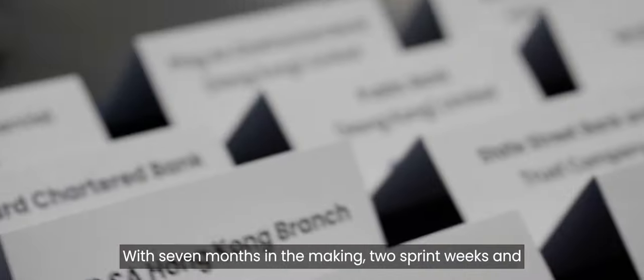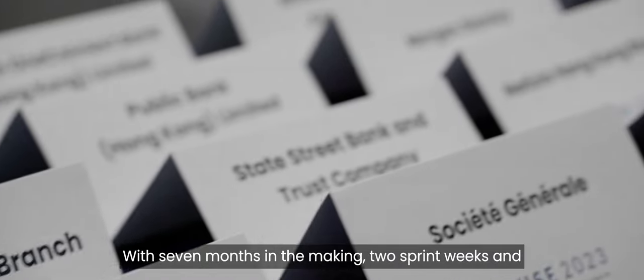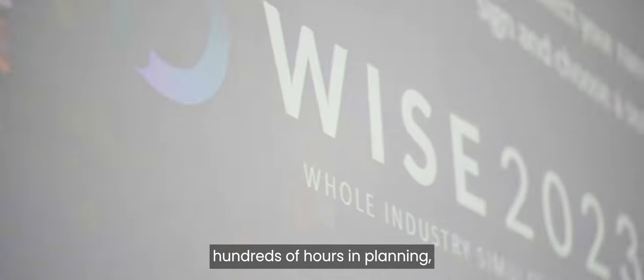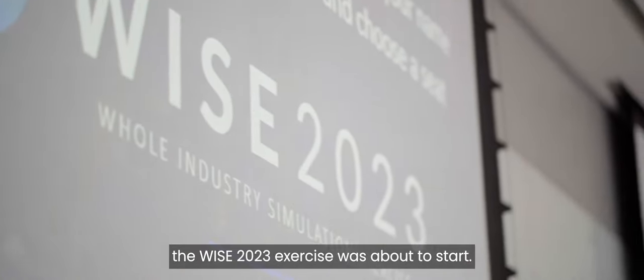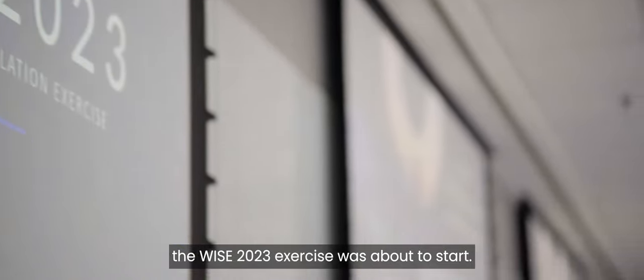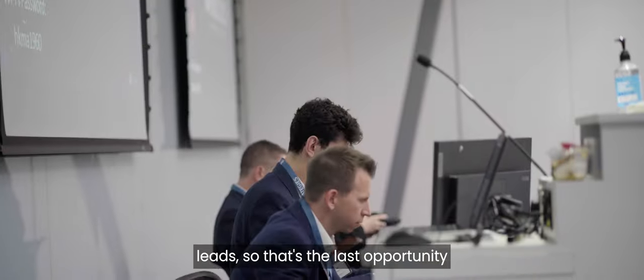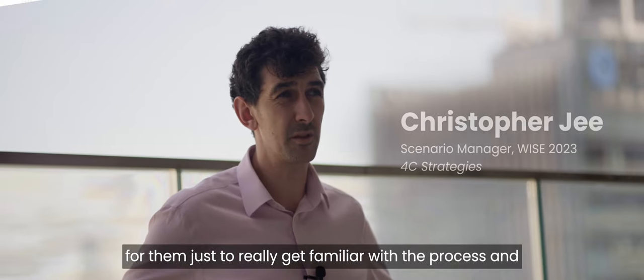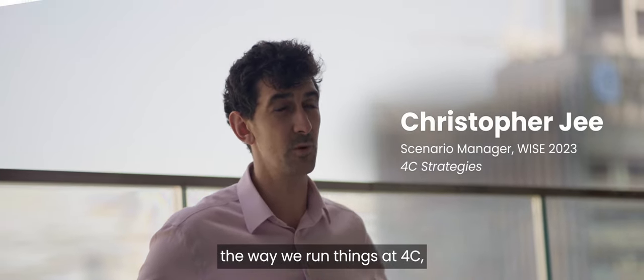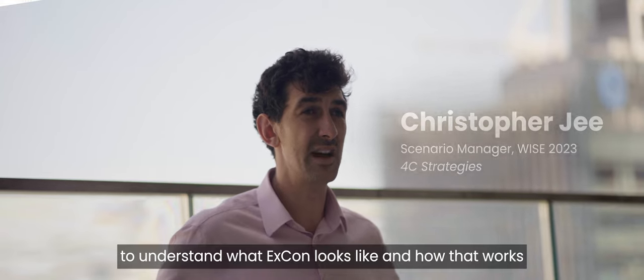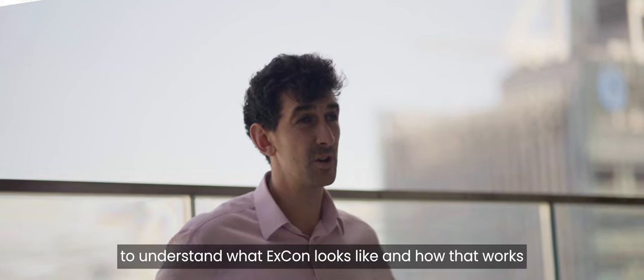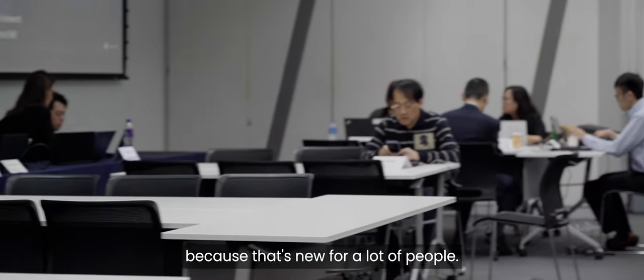With seven months in the making, two sprint weeks and hundreds of hours in planning, the WISE 2023 exercise was about to start. We've got a rehearsal in the morning with the scenario leads. So that's the last opportunity for them just to really get familiar with the process and the way we run things at 4Cs. To understand what Excon looks like and how that works, because that's new for a lot of people.